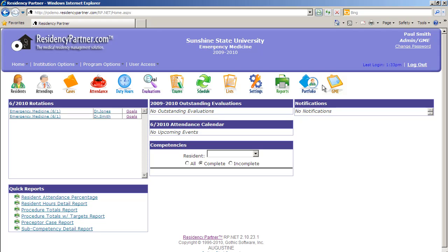This has been a demonstration of how to add a resident, how to look at the rotation template, and how to actually create a rotation block schedule in Residency Partner. Thank you for watching, and if you have any questions, please send an email to paul.smith@residencypartner.com. Thank you.